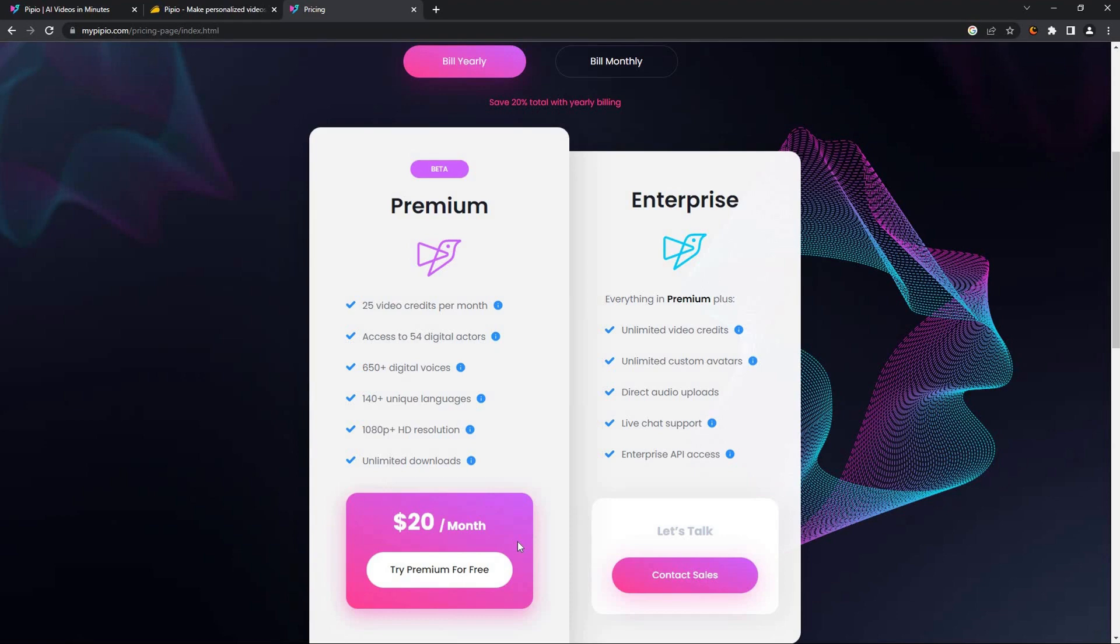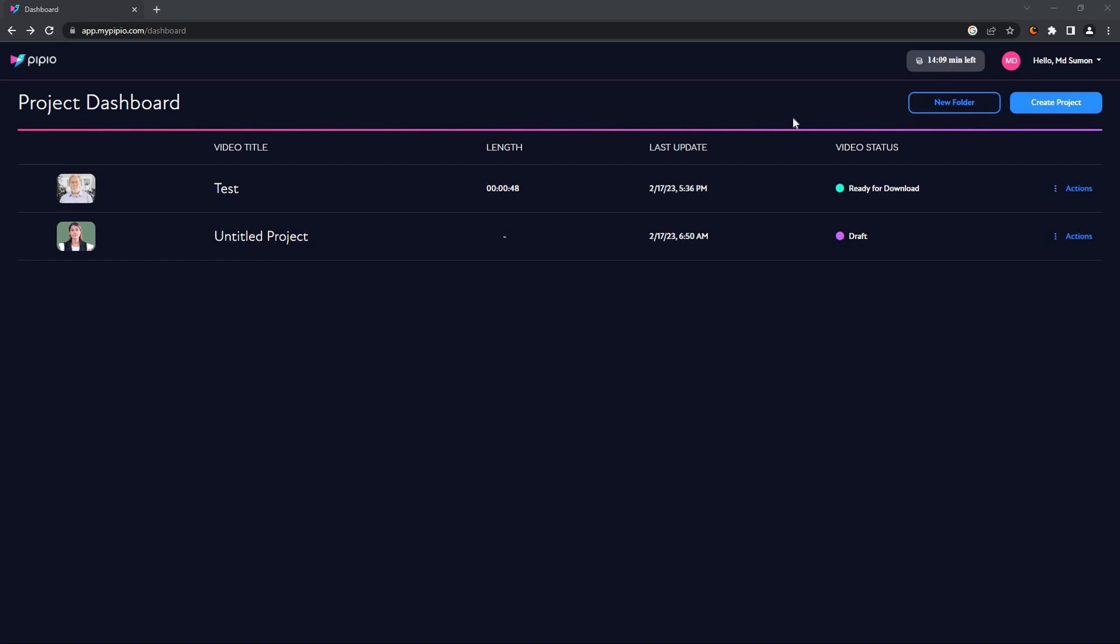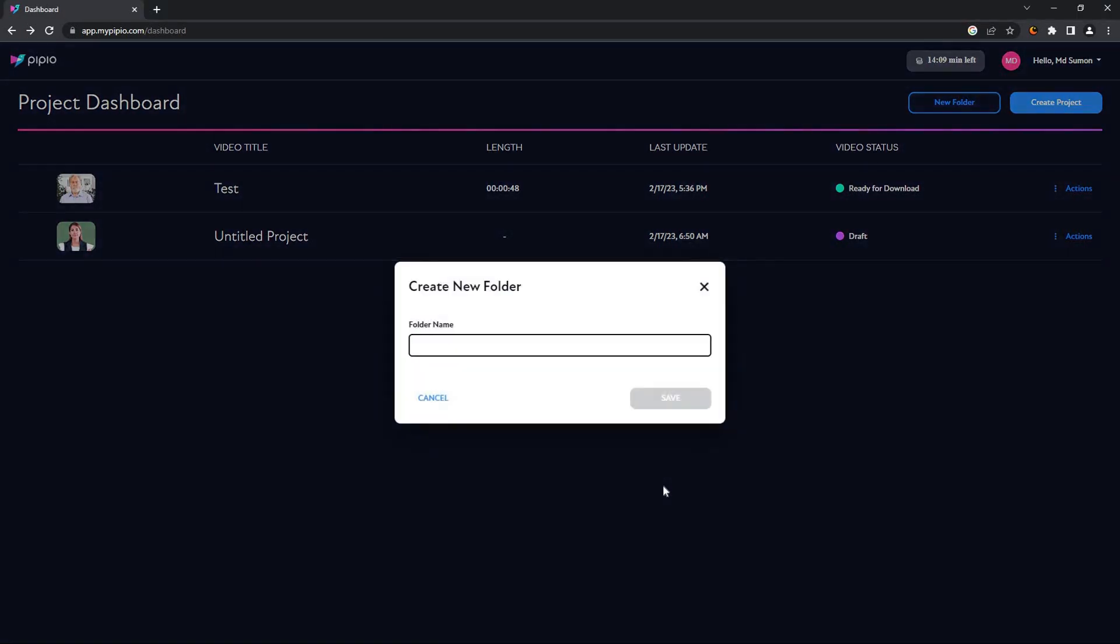Now we are in the dashboard of Pipio and these are all the projects. Each of these projects means a video and you can create a new project from here. You can also create a new folder.